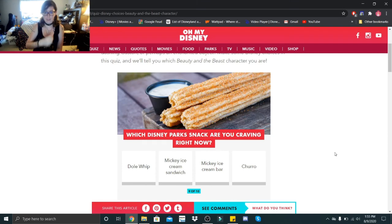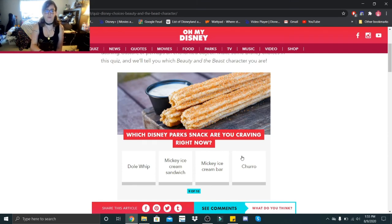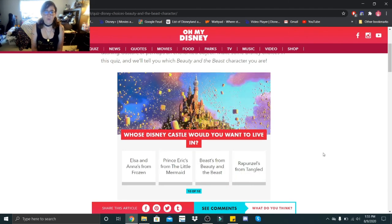Which Disney park snack are you craving right now: Dole Whip, Mickey ice cream sandwich, Mickey ice cream bar, or a churro? Oh, give me that Mickey ice cream sandwich.